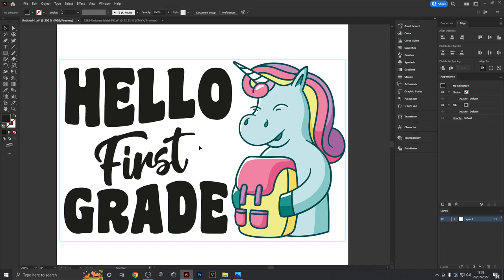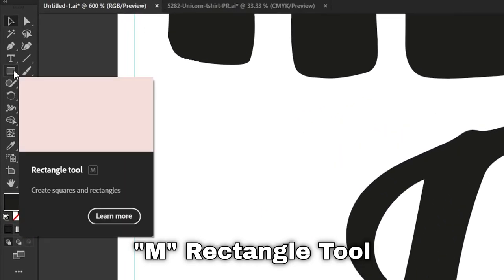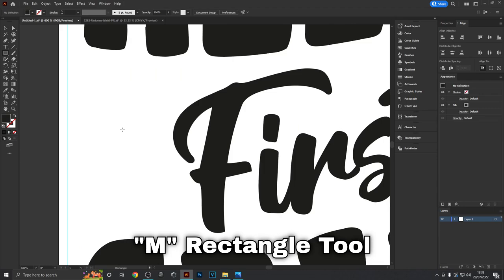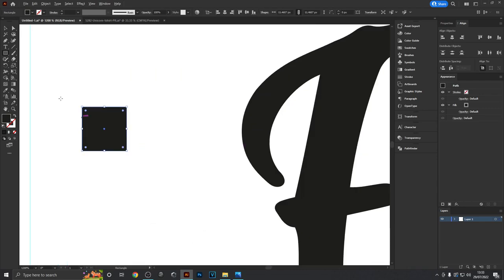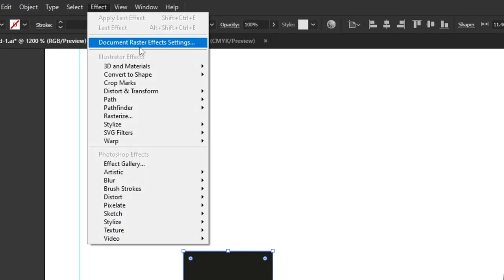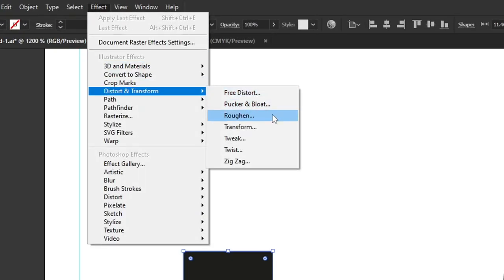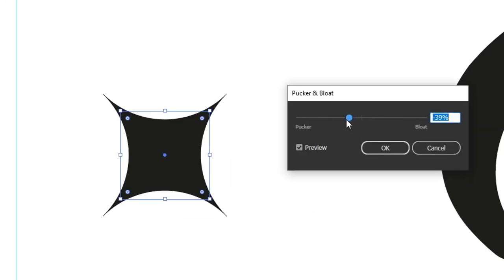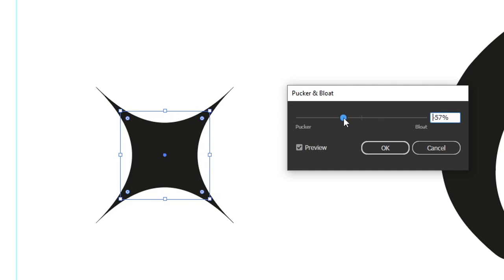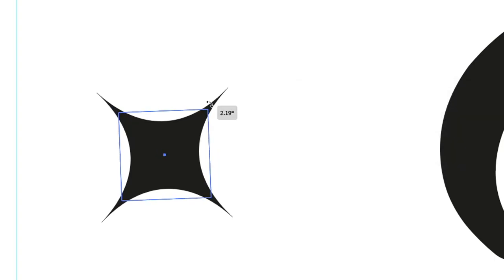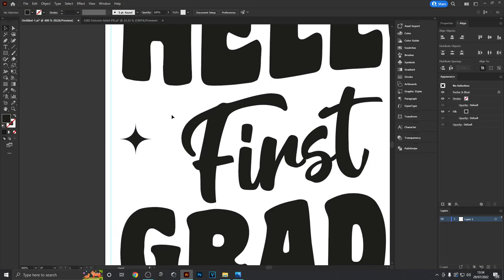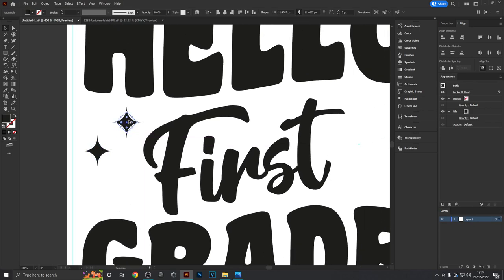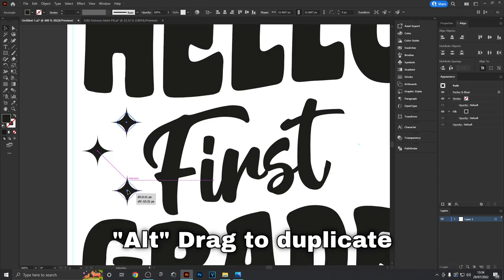My next step is filling in some white space here because it looks a bit empty. Select the rectangle tool and draw a simple square. With this selected, go to Effect > Distort & Transform > Pucker and Bloat. Turn this down with preview selected and it turns the shape into a star. Don't turn it too far or the ends get too thin. Hit OK and rotate by 45 degrees.